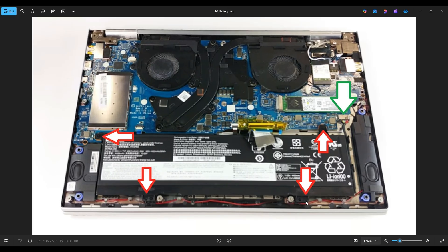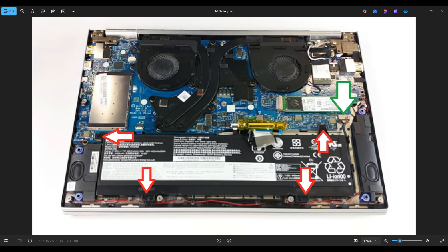It's held in by these four screws and plugs into the motherboard right here. Now as goes for any cable or wire in a computer, try to avoid pulling on the wire if at all possible. You could damage it or sometimes pull it right out of the plug. So what you want to do if at all possible is grab the plug itself and wiggle it out of the motherboard port.